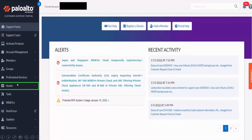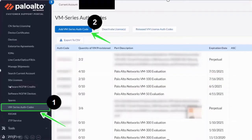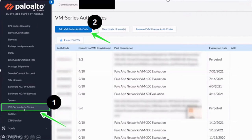Before this, the sales team will provide you with an auth code, authorization code, which will be mailed directly to you. And then you have to actually add that auth code inside this assets. So when you go to assets, you will have these many options and you have to basically go to the VM series auth codes. And then on the top, you will see add VM series auth code. You have to click on that.